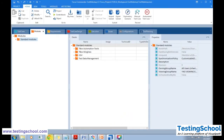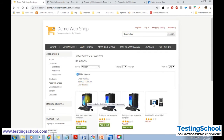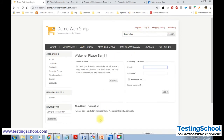Now we will start creating modules. This is the website we will be testing using Tosca — a normal shopping website where you can purchase products, make payment, and have them shipped. For today, we will look at the login screen: how to scan these modules and create test cases for the login screen. The login screen has email, password, remember me, forgot password link, and the login button.